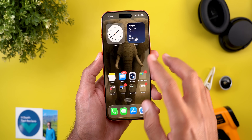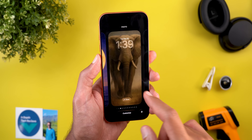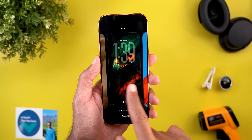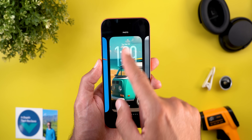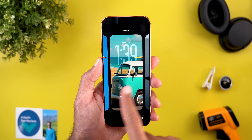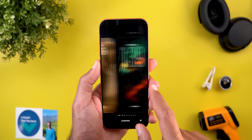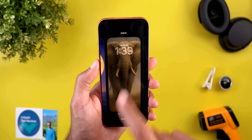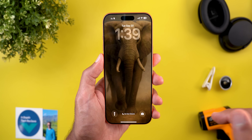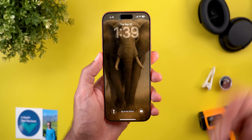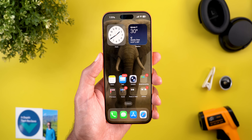On a side note, if you like any of the wallpapers you see in this video, they are now available for download on my Patreon page. As you can see, most of them work with the depth effect, and you can also activate the spatial scene feature which will make your wallpaper look even better. You'll find the download link in the description. Now let's get back to iOS 26.0.1.